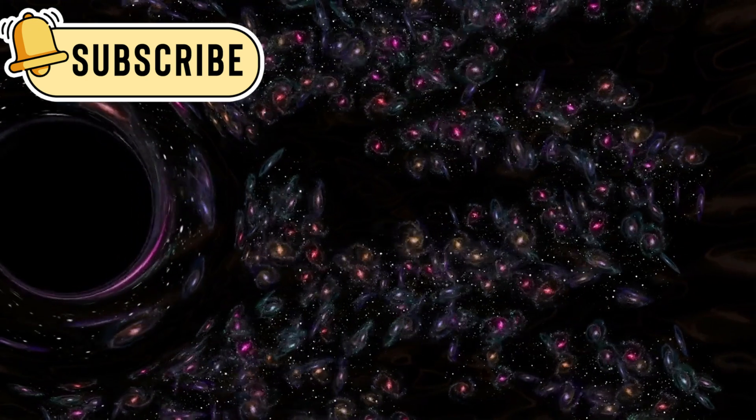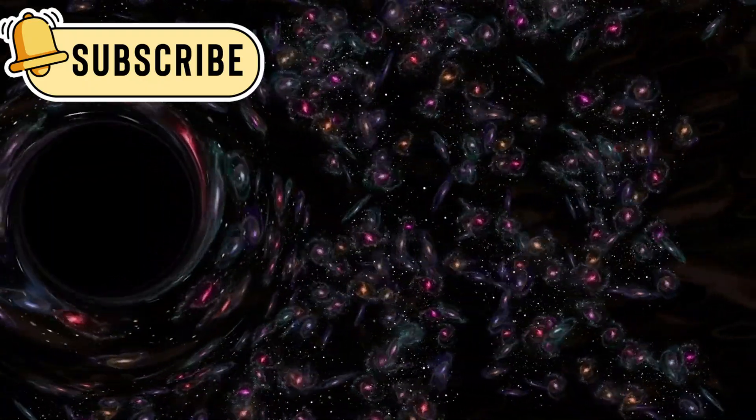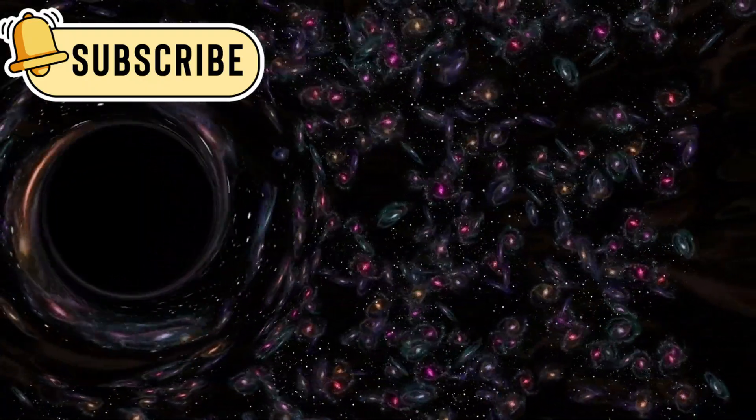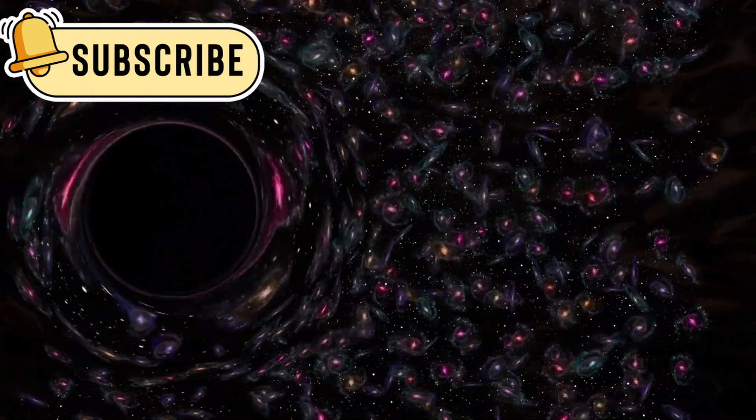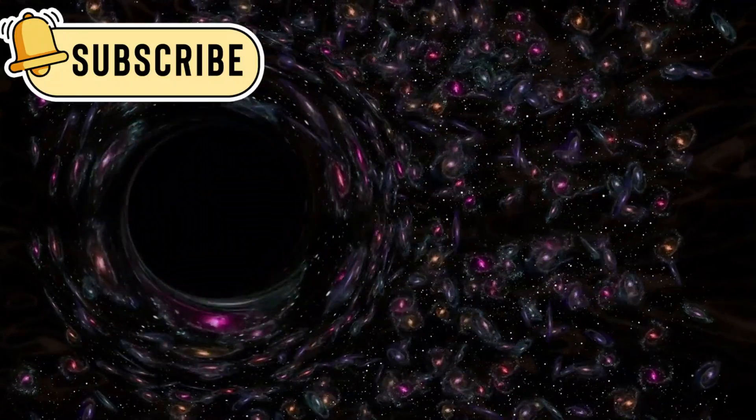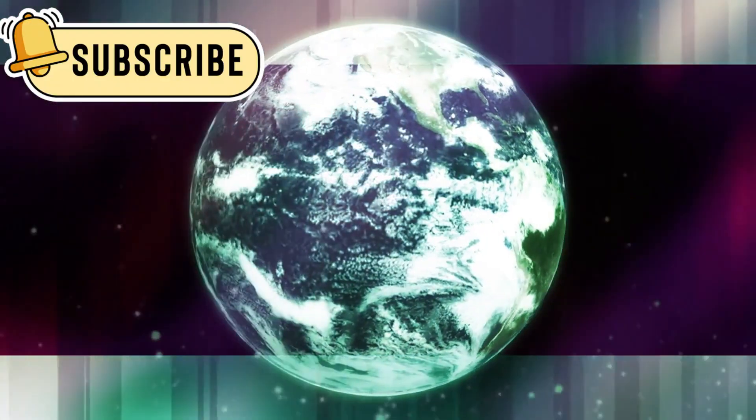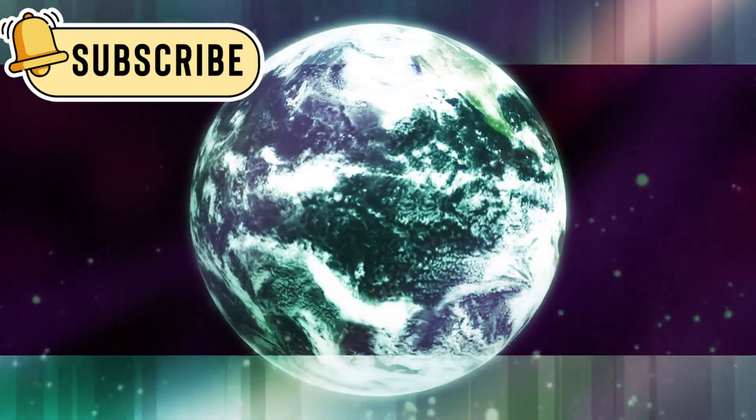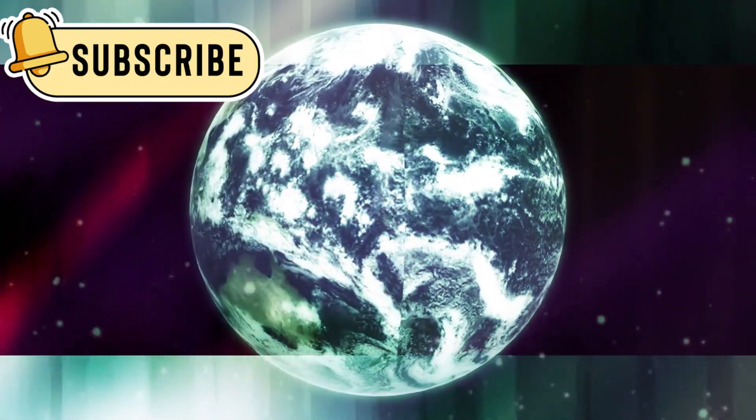Some believe they could be the missing link between the first galaxies and the enormous black holes that we now see at the centers of those galaxies. Others think they might be leftovers from a time when the universe played by different rules.